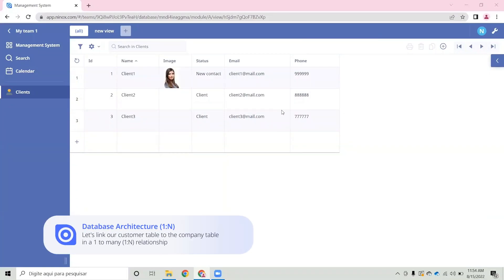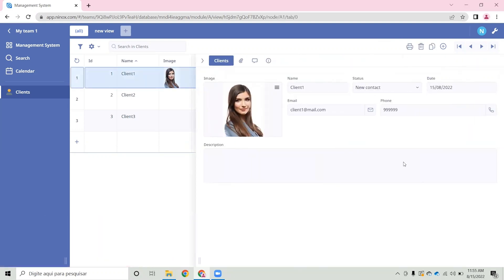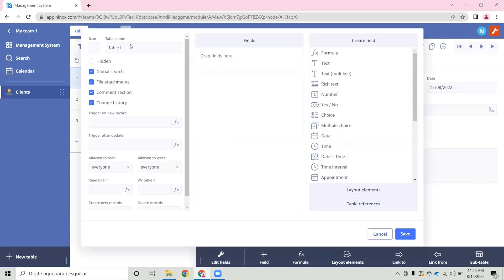Now that we have our first table, we can start creating other tables in order to create relationships. For now we have our clients table. Let's add a new table for a company where we can assign what company this client works with.